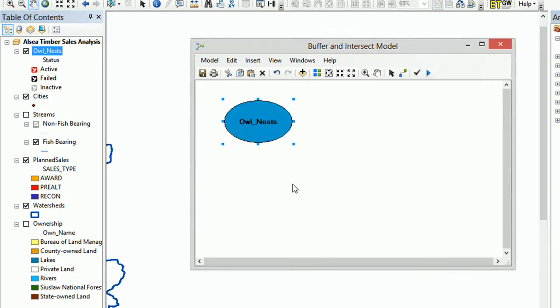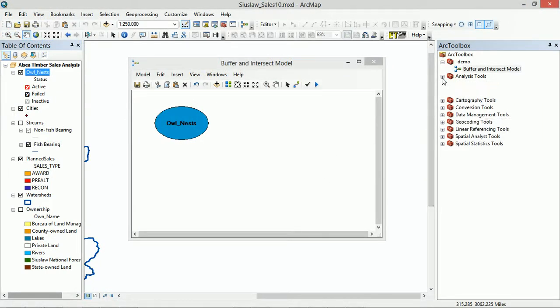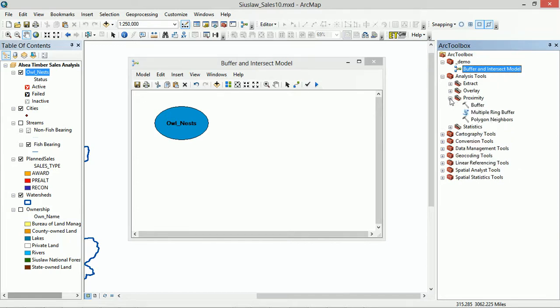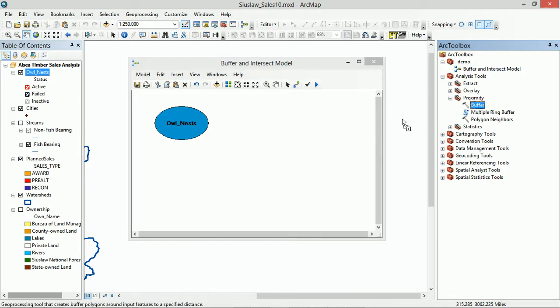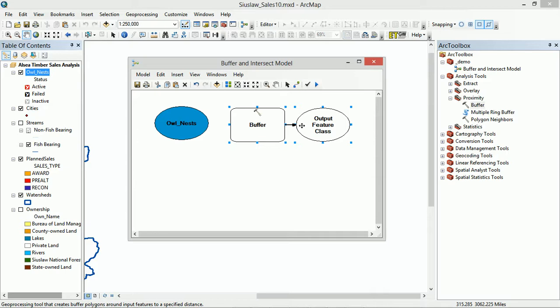Next we would like to do some buffering of our Owlnest. So if we go to Analysis Tools, Buffer shows proximity, and we can grab the buffer tool and drag that one in. And you can see that the buffer tool is automatically connected to an output feature class. This is looking very good.